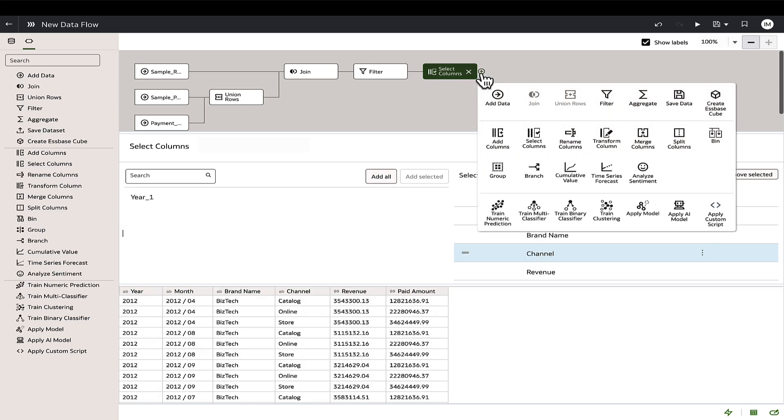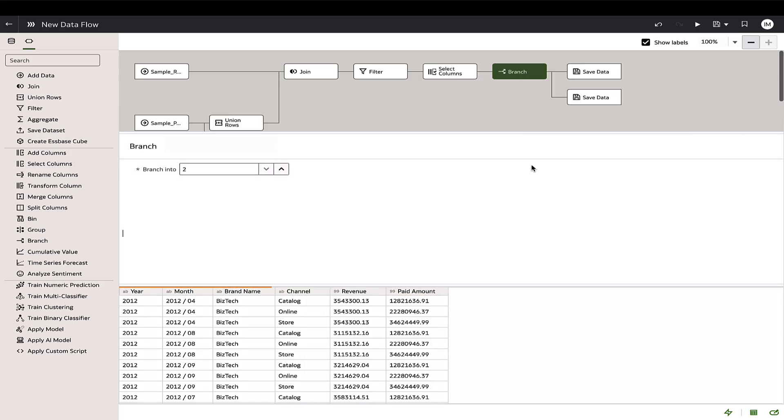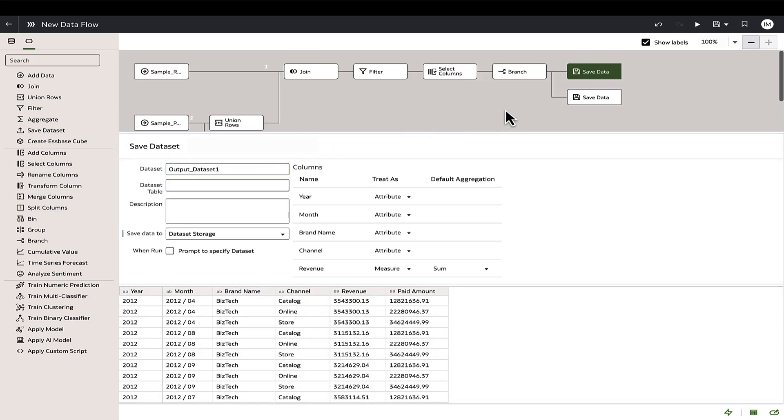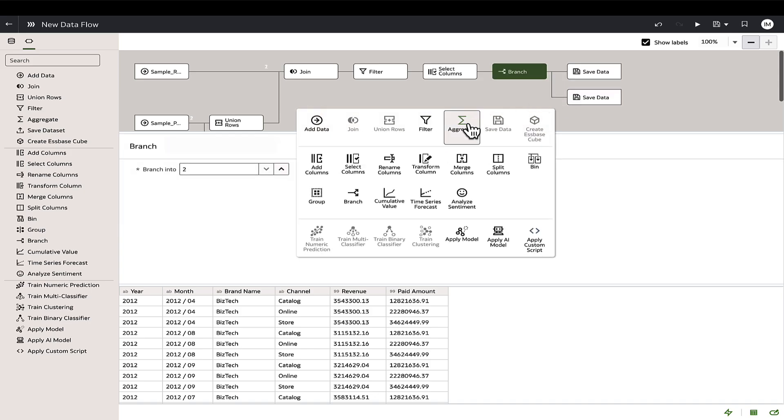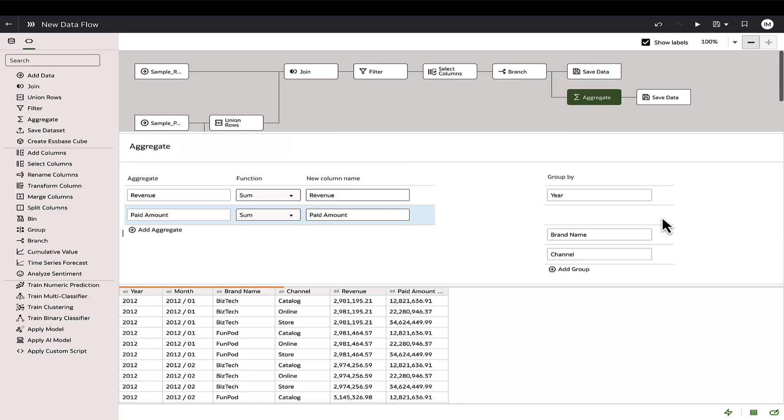Use the branch step to save the result as a data set and on the other branch add an aggregation function to create a second output data set.